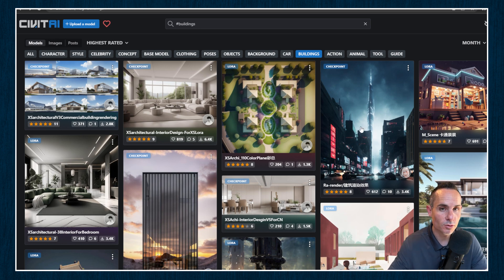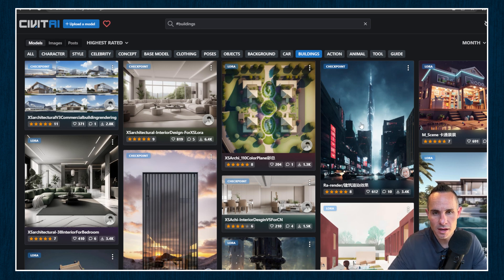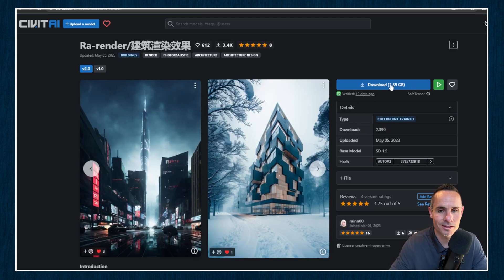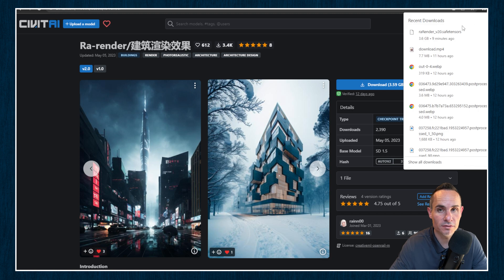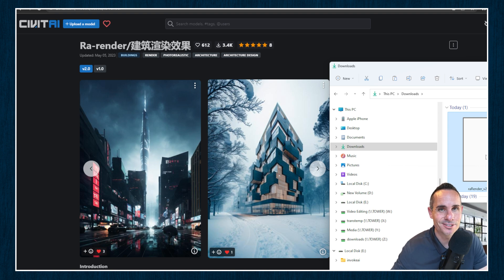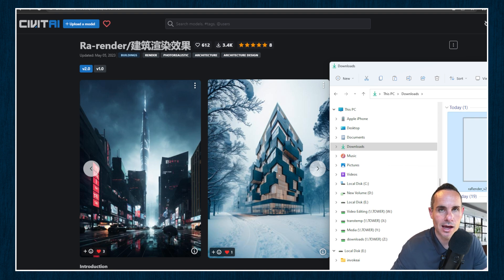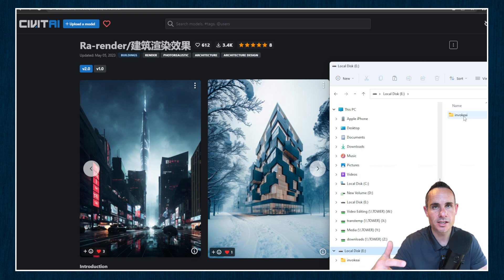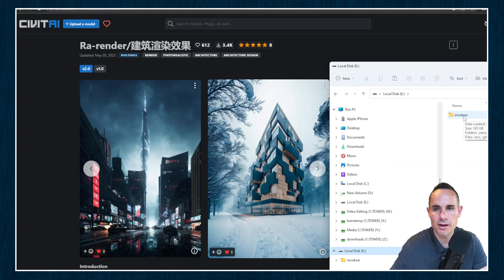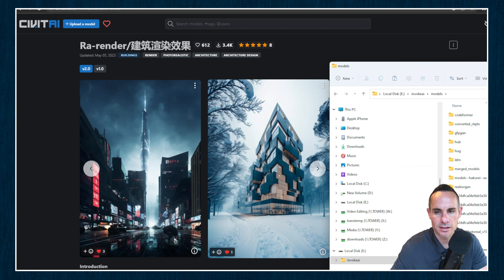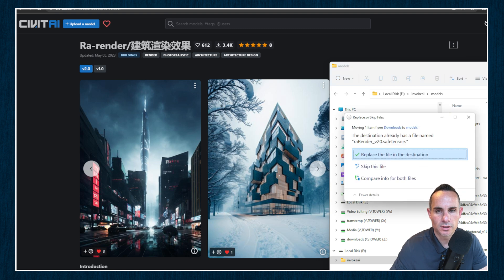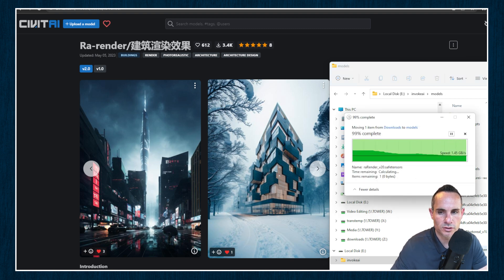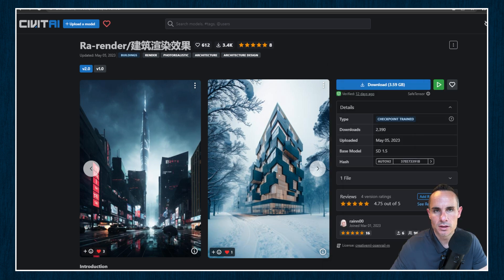So the first thing we're going to do is find a checkpoint that we like. I'm going to go with this raw render. We're going to go ahead and just click the download button. Once that finishes downloading, we're going to open up our downloads directory. We're going to look for that raw render safe tensors file that we just downloaded. I'm going to go ahead and copy that. We're going to jump over to our E drive where I've got Invoke AI installed. You might have yours on C or some other drive. Click on Invoke AI models, and we're just going to paste that into this directory. And you can see that I've got raw render version 2 safe tensors here now.